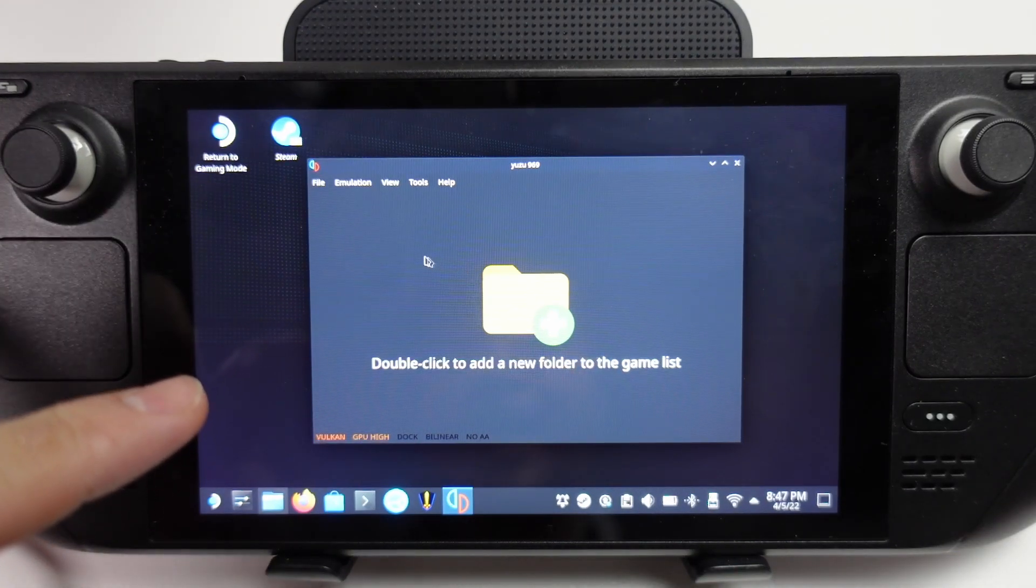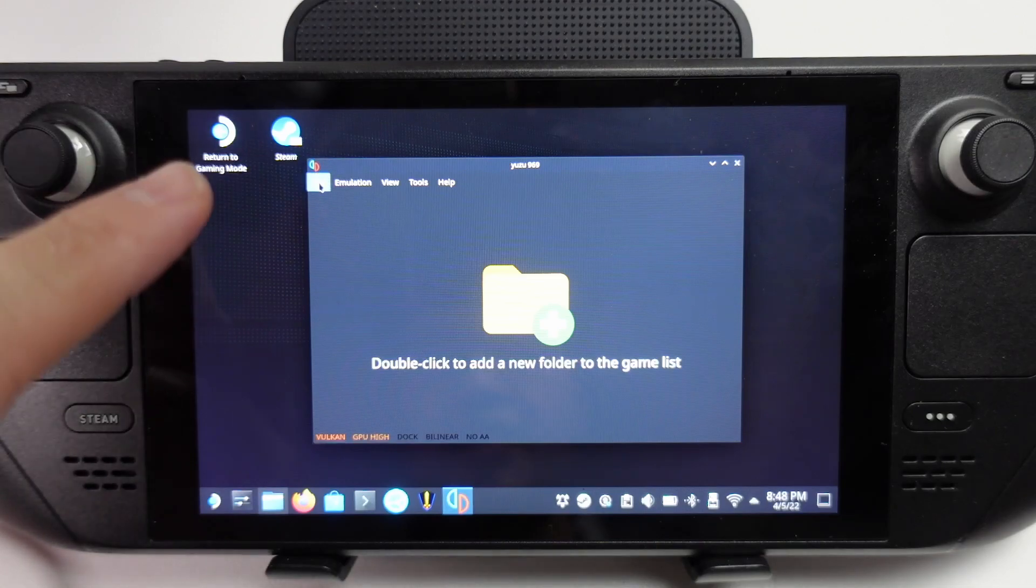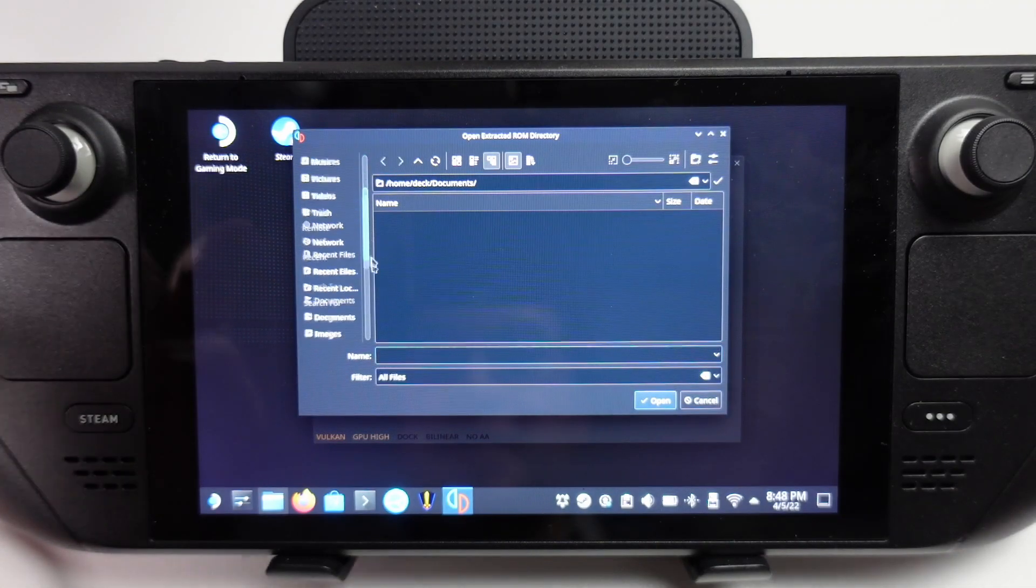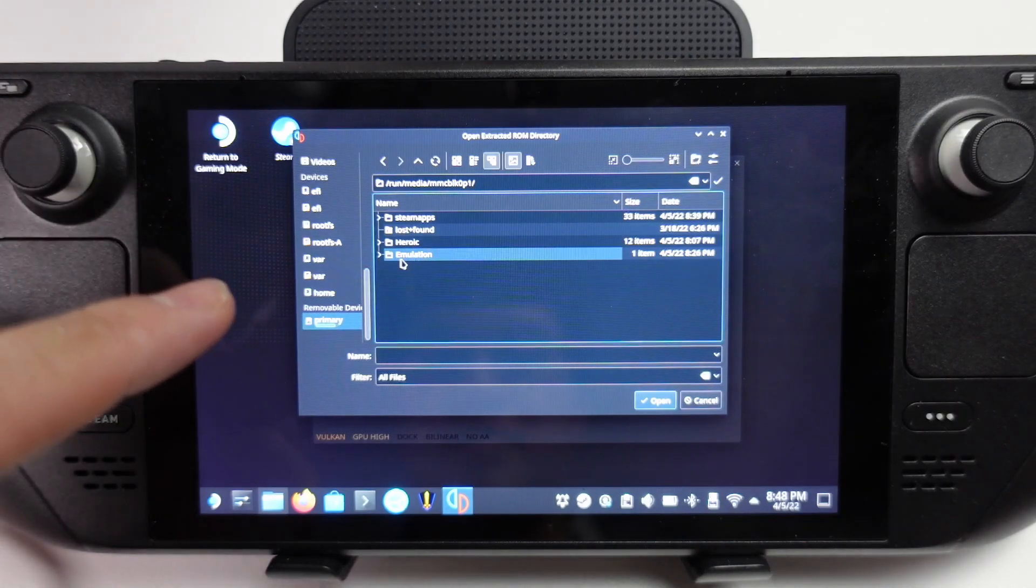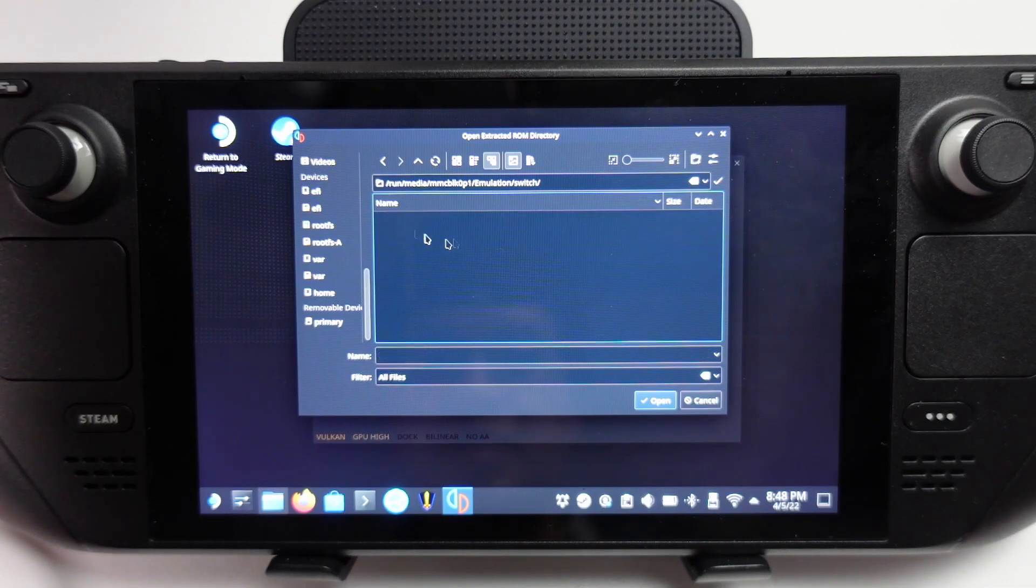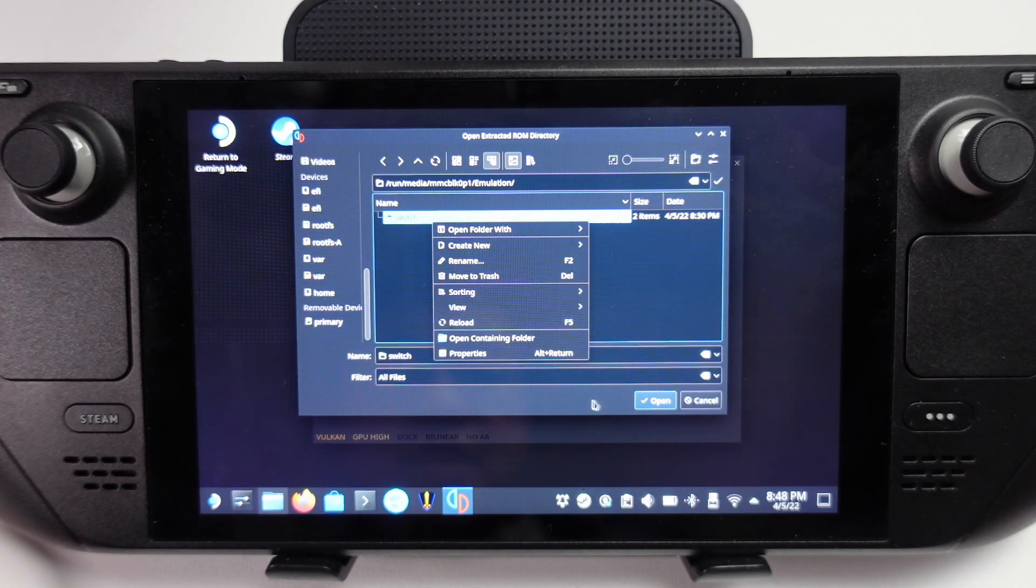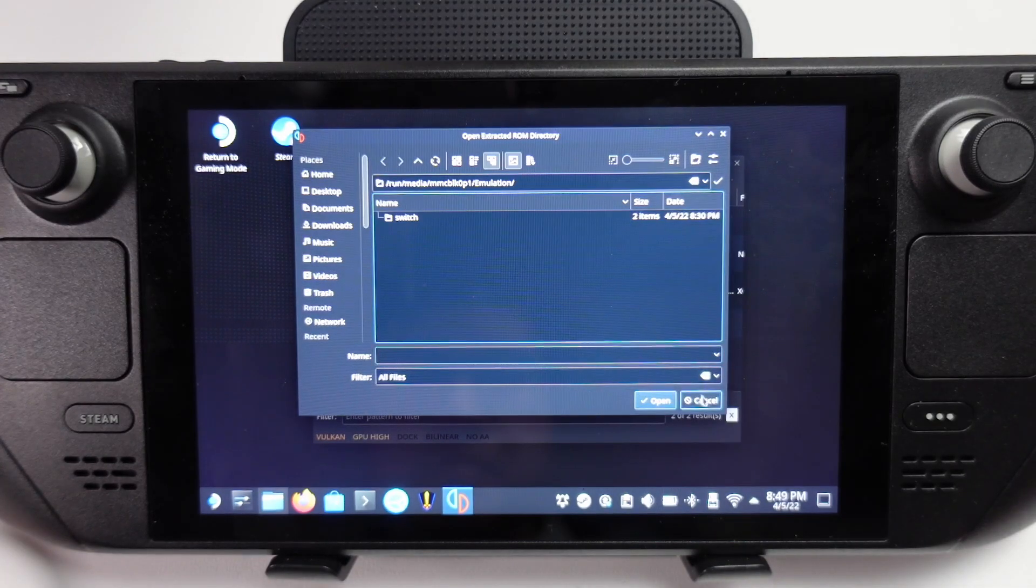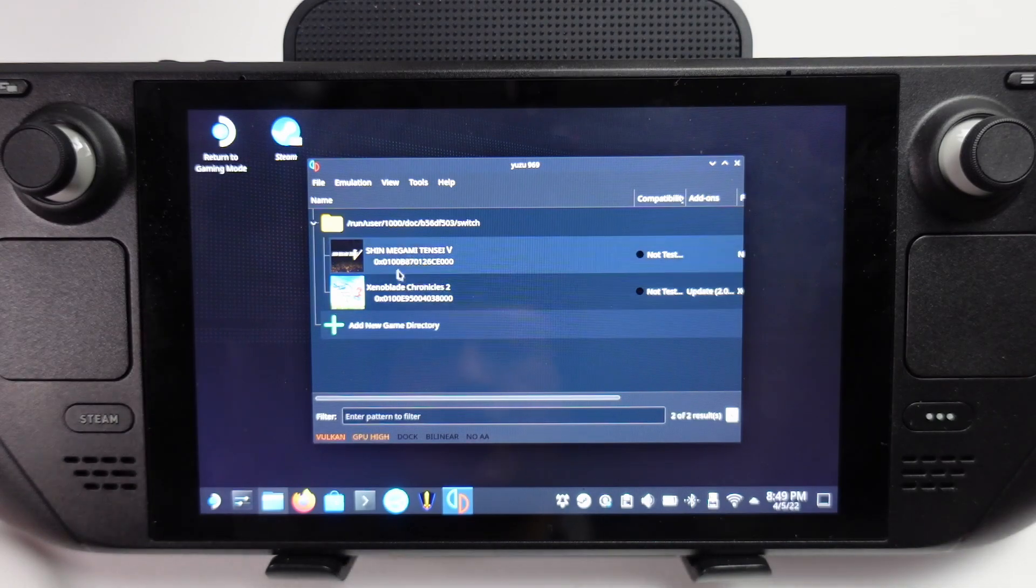Now what we're going to do is add a game folder to this Yuzu list. I'm going to go to file here and click load folder. I'm going to add a folder on my SD card. So I'm going to go to primary, find my emulation folder which I've already made, and click on this. We're going to select the Switch folder here. Instead of clicking on it, we're going to right-click on it to select, and then we're going to click off it and make sure this is highlighted, and then press the open button here.